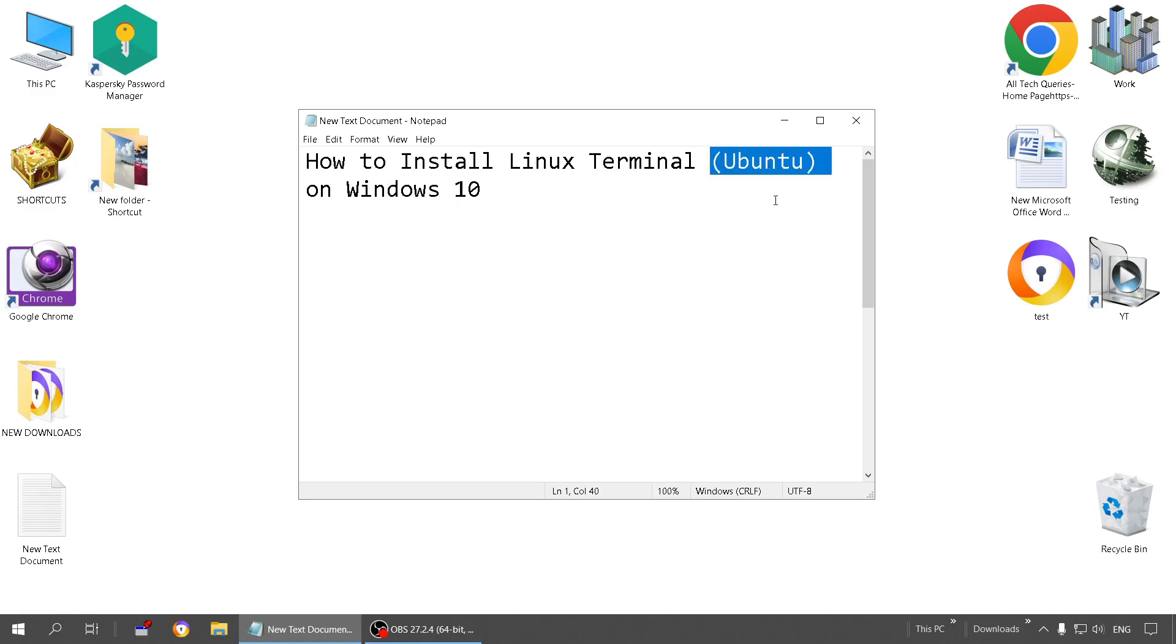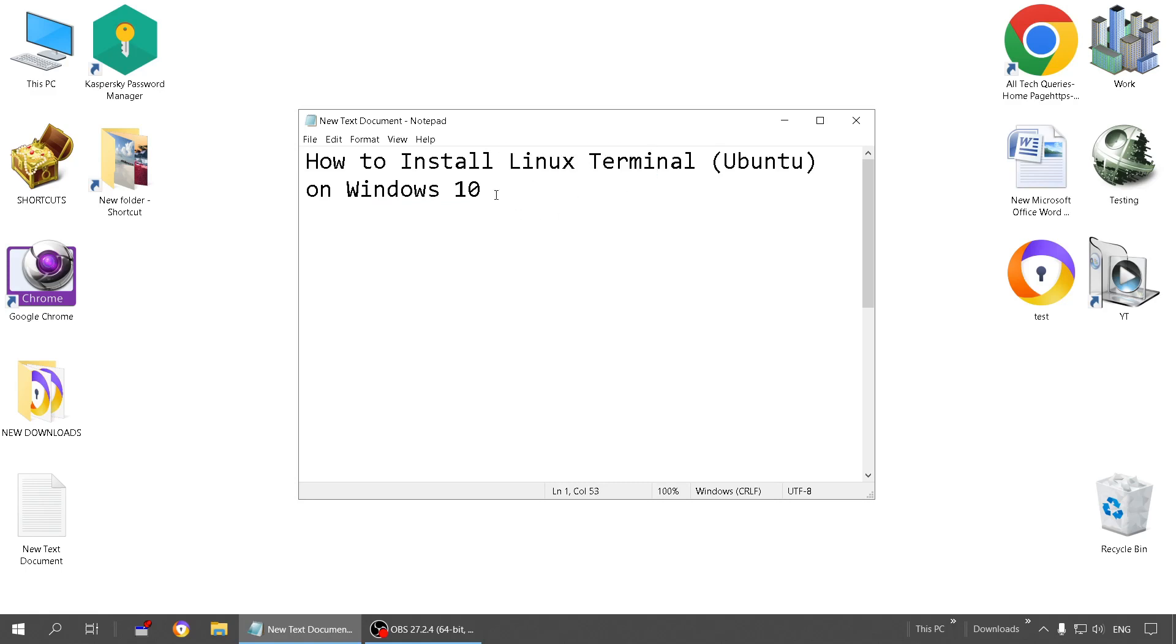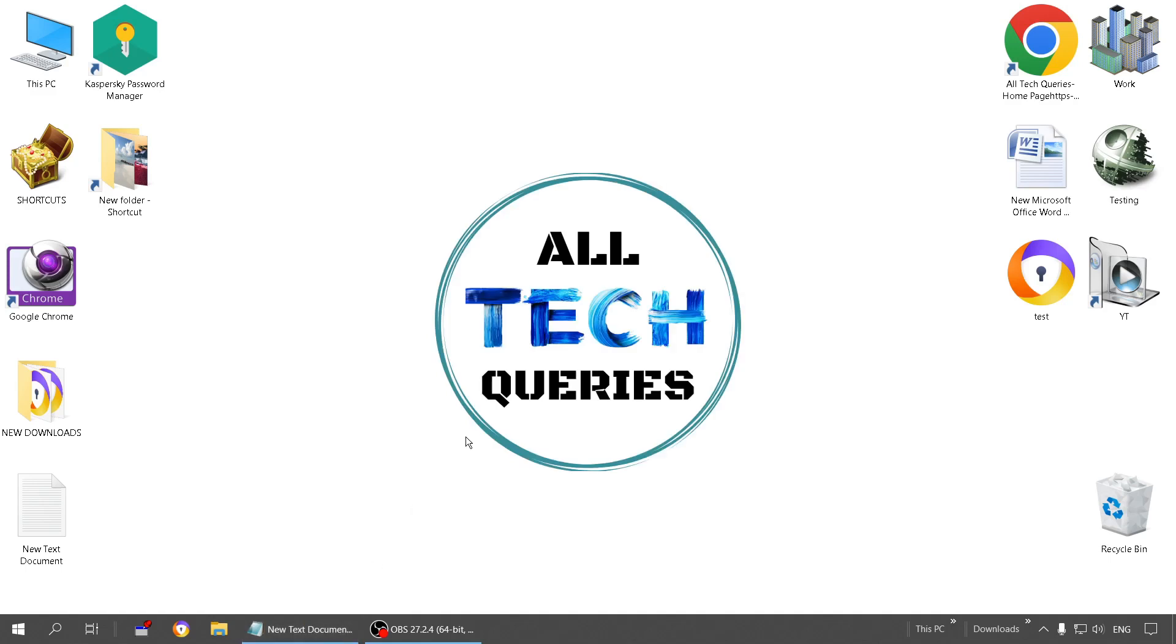But here I'm going to show you a simple method by which you can use Linux on Windows itself. There's an easy two-step process which I'm going to show you today. Before we start our video, please like this video and subscribe to our channel All Tech Queries.